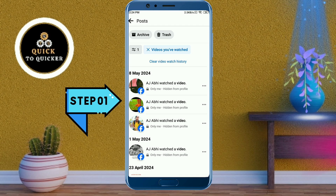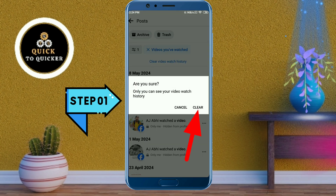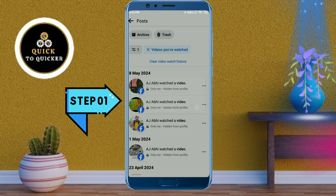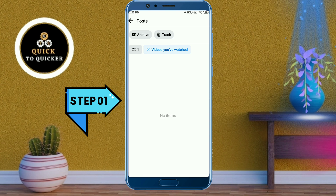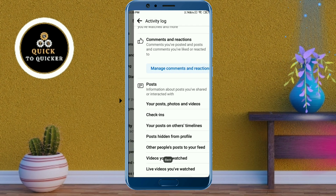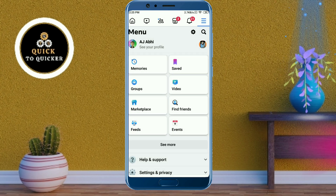If you want to delete all your video watch history in one click, tap on Clear Video Watch History, then click Clear. All your Facebook video watch history has been deleted. Step 1 is now completed.